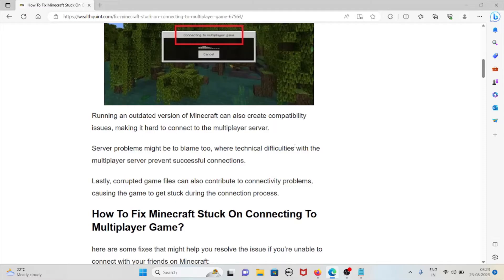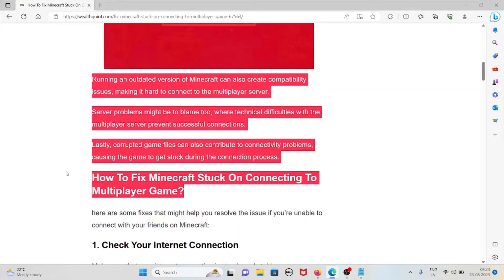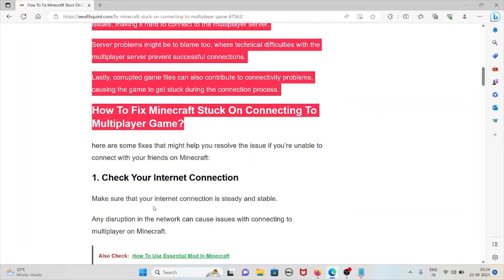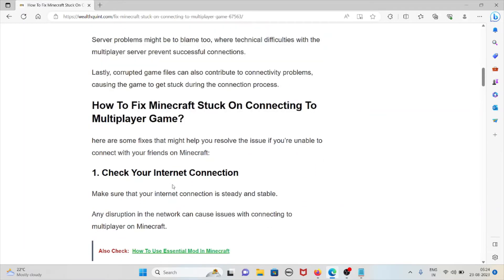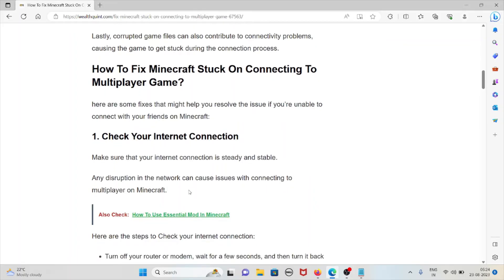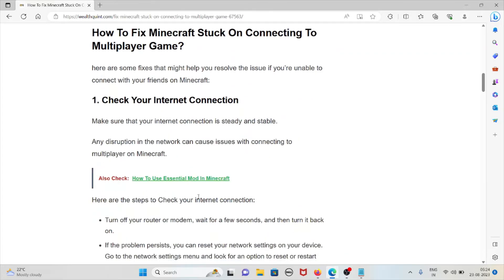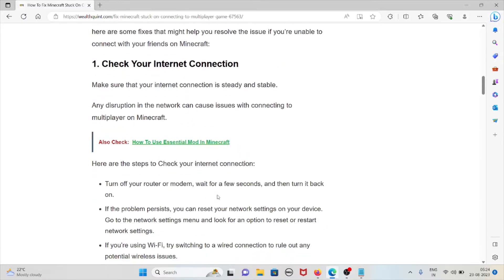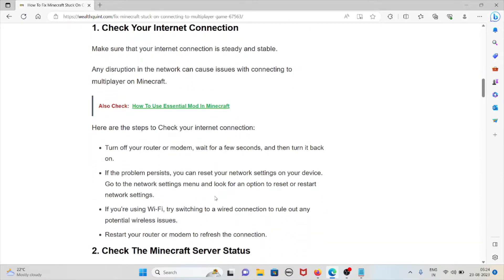Let's see how to fix Minecraft stuck on connecting to multiplayer game. Some fixes that might help you resolve these issues if you're unable to connect with your friends on Minecraft. The first method is to check your internet connection. Make sure that your internet connection is steady and stable. Any disruption in the network can cause issues connecting with the multiplayer on Minecraft.